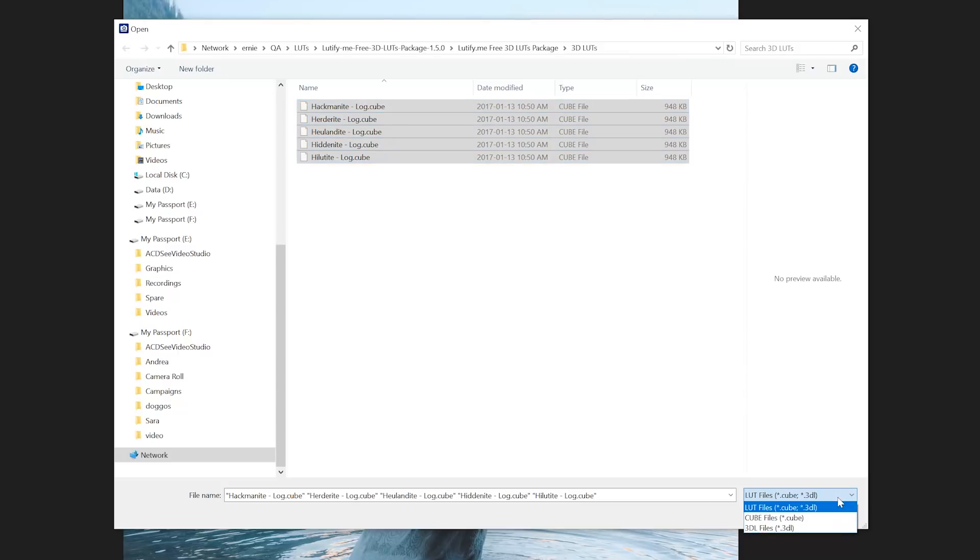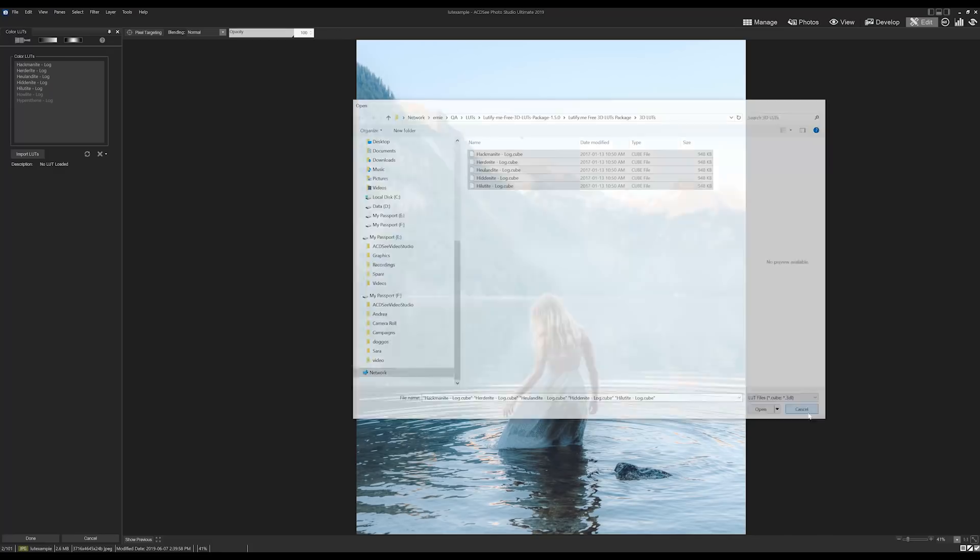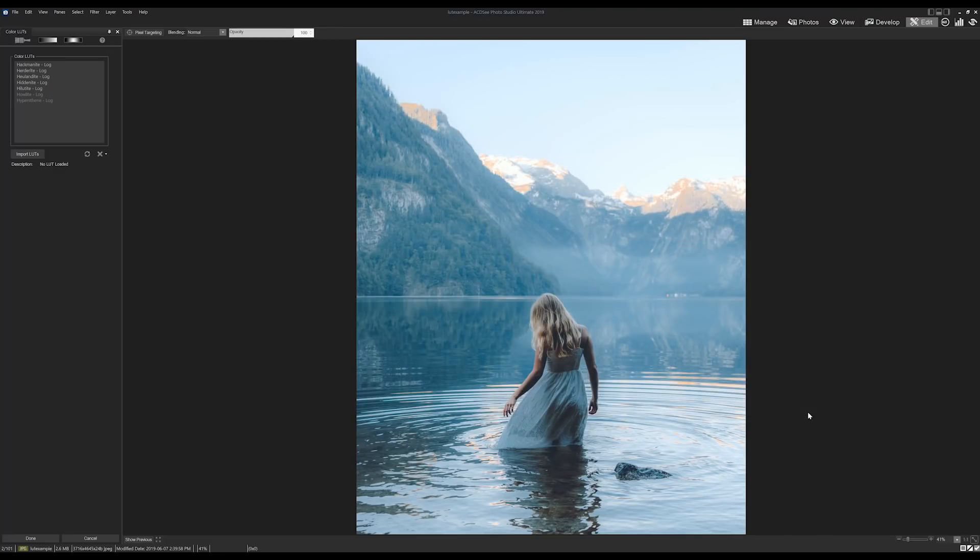Cool, so I've imported some LUTs. Let's see how they affect our image.